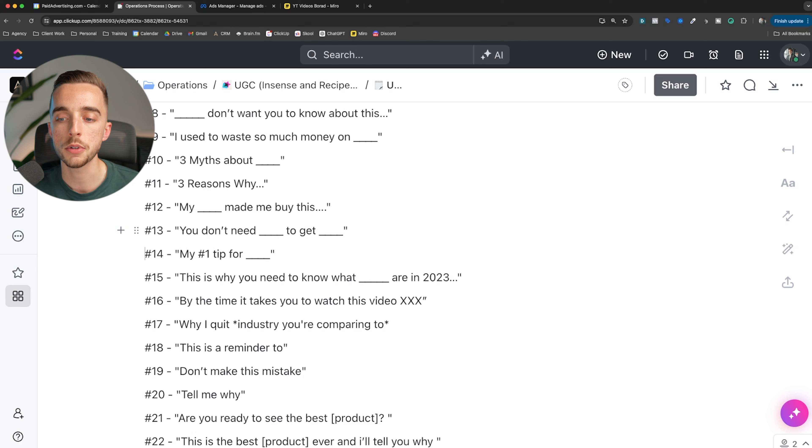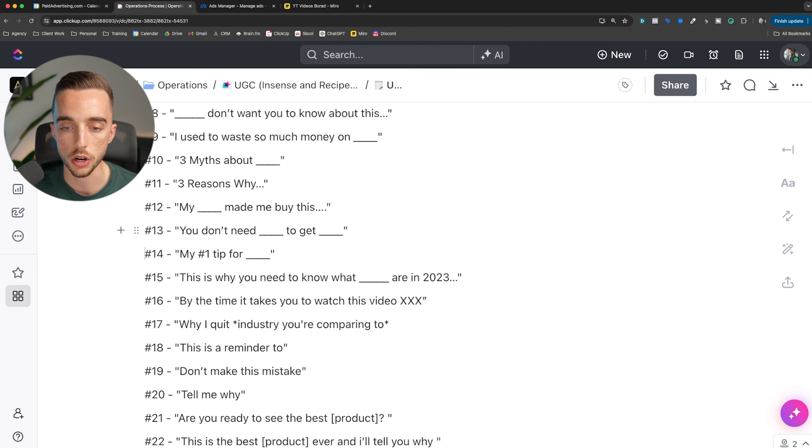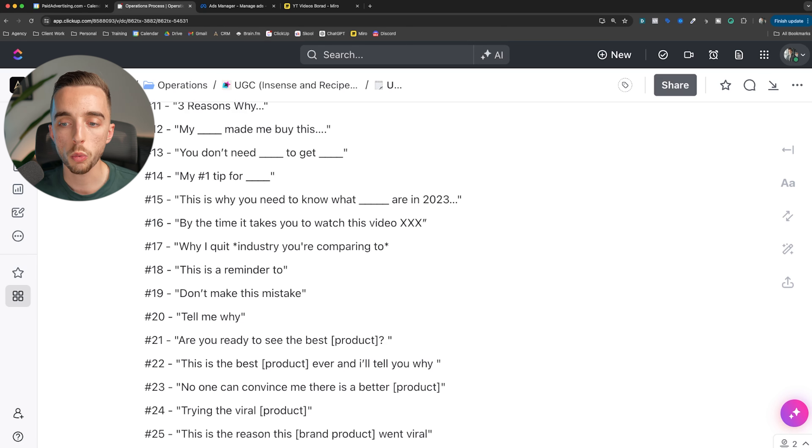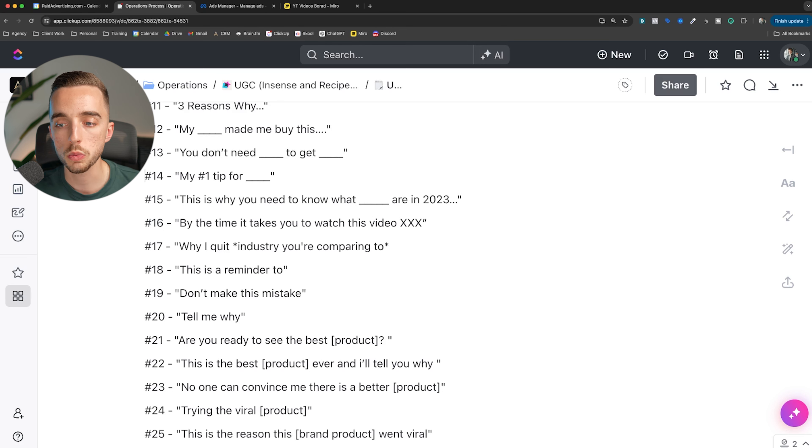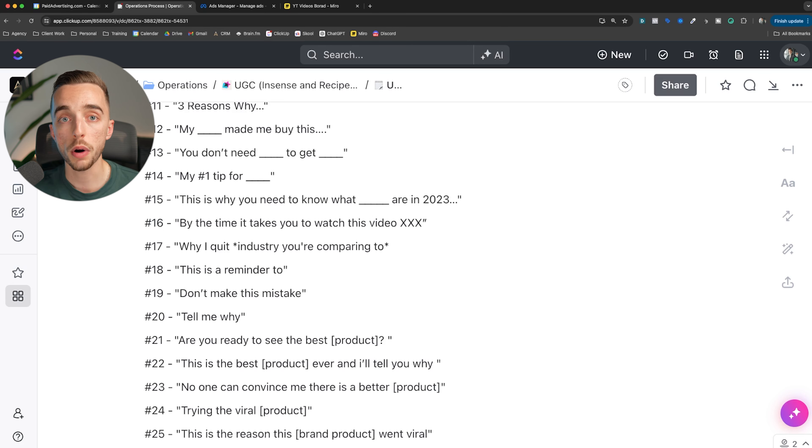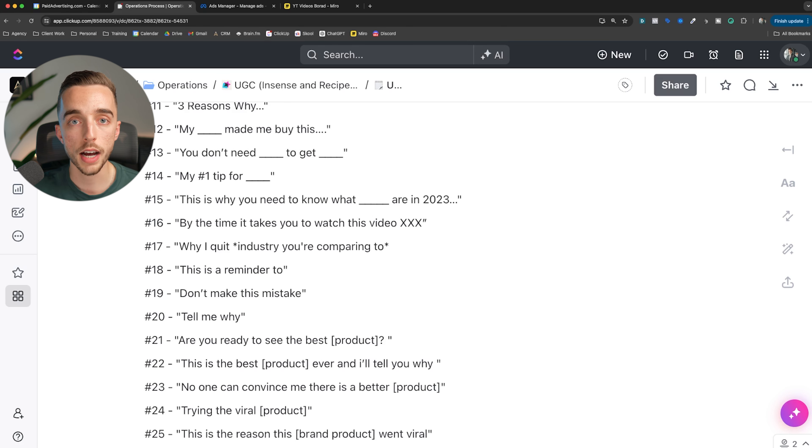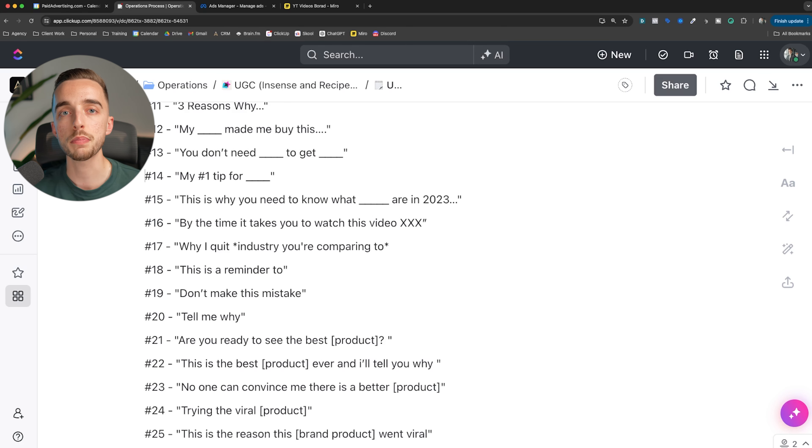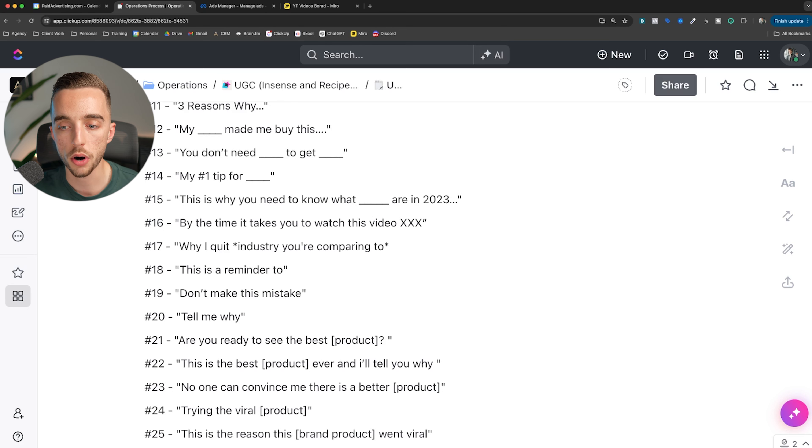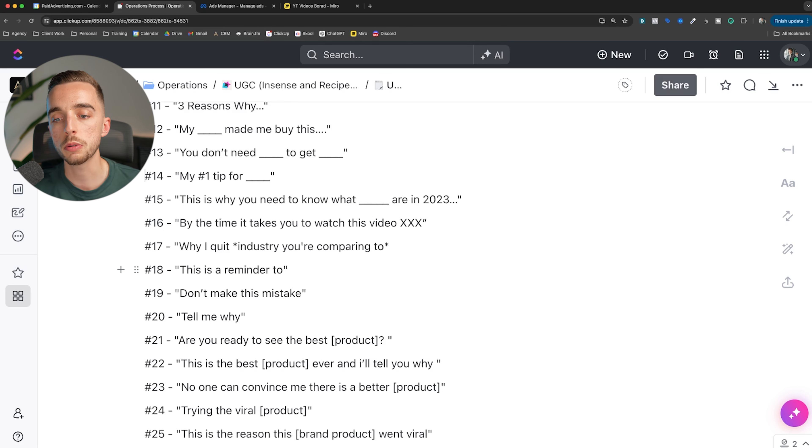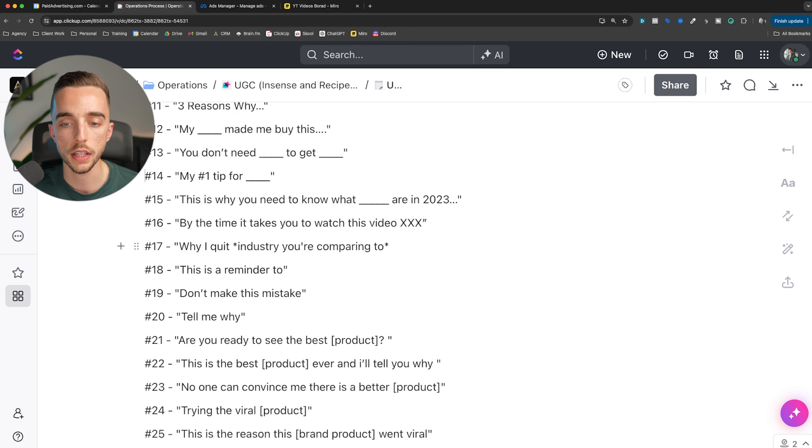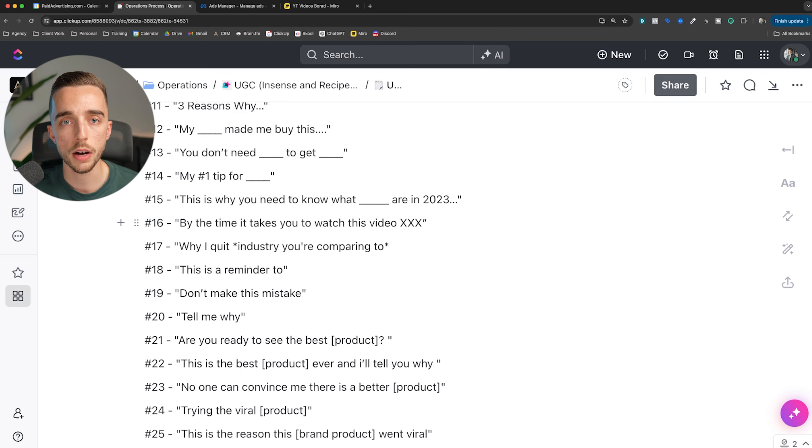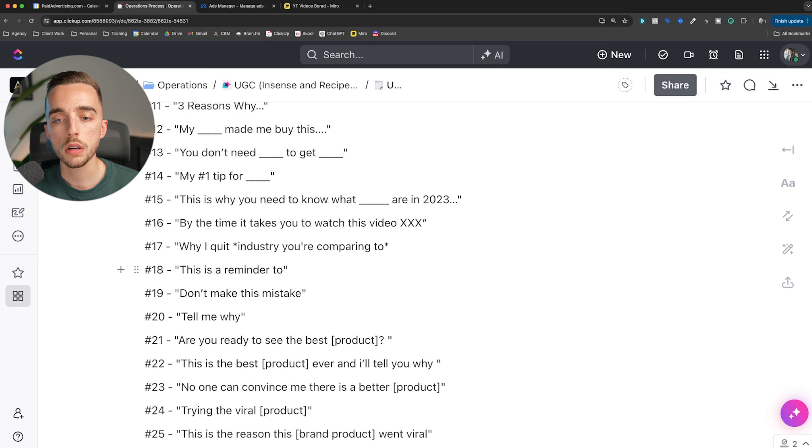Number 14: my number one tip for. This is just a very personal one. This is usually great for hijacking authority. If you have a dermatologist on an ad, as an example, or a figure of authority, some form of doctor or someone known in that space. This is why you need to know what mmm are in 2023 - again, FOMO. By the time it takes you to watch this video, XXX thing will happen, or this will occur. It's talking about the speed, how fast this type of product is able to solve a problem.